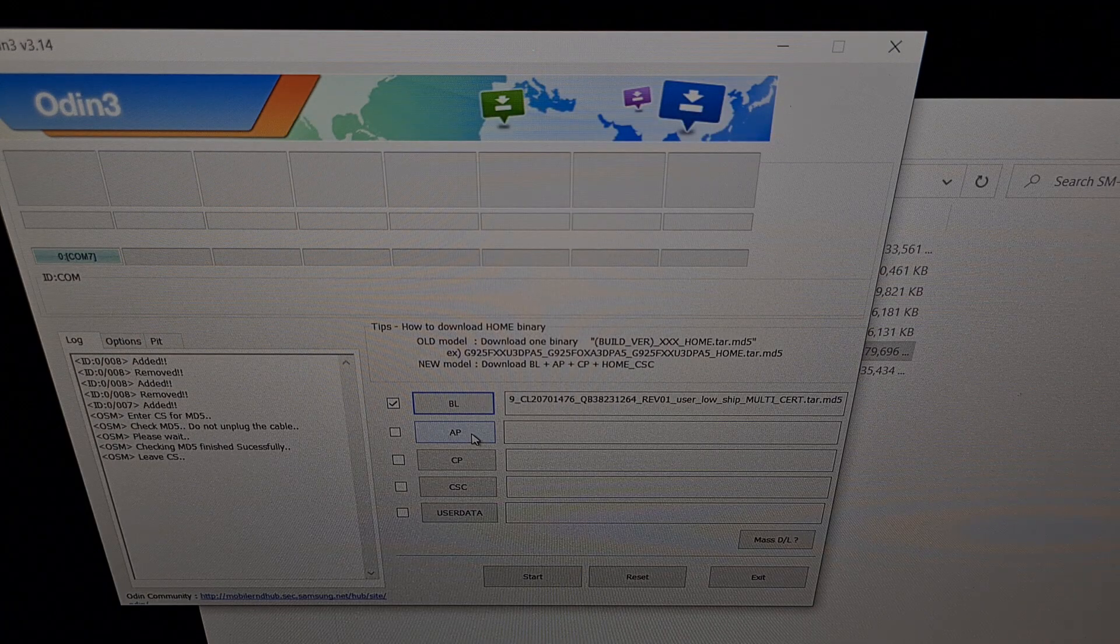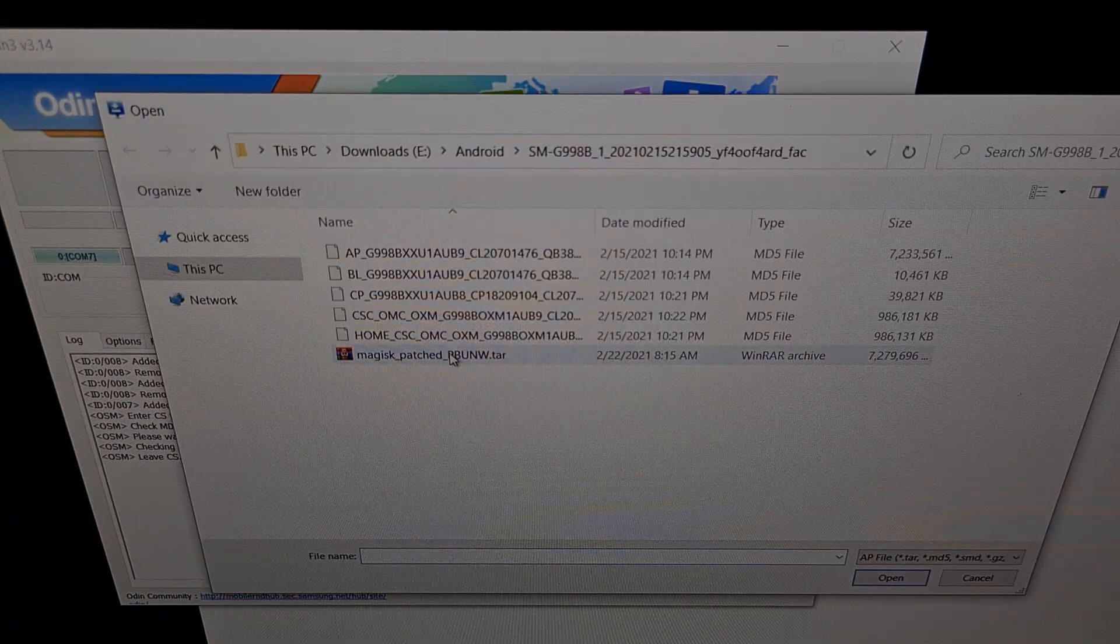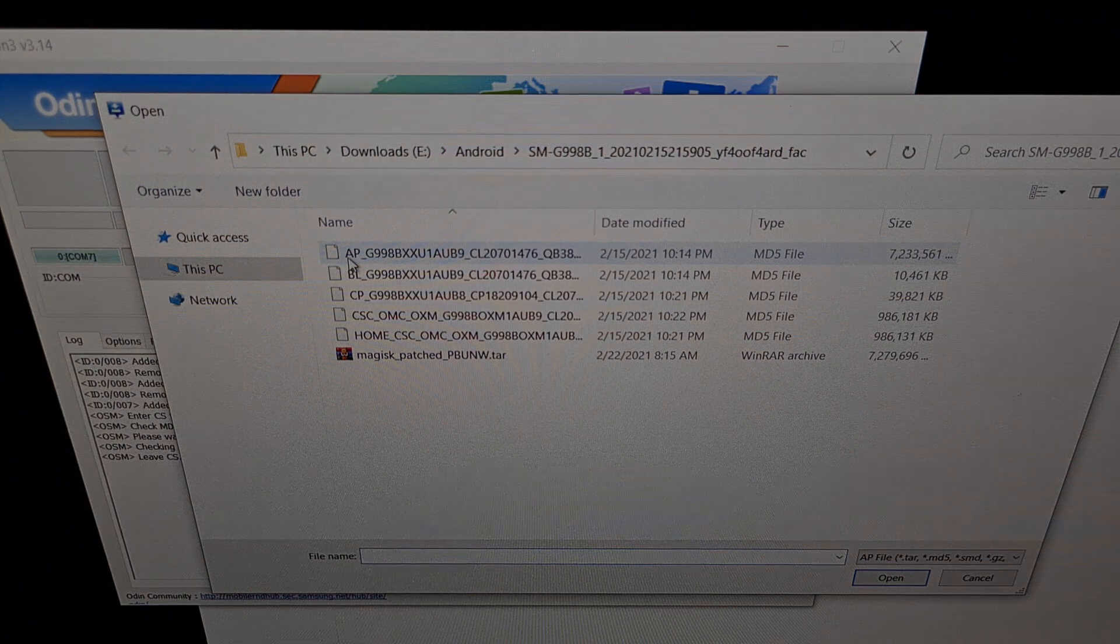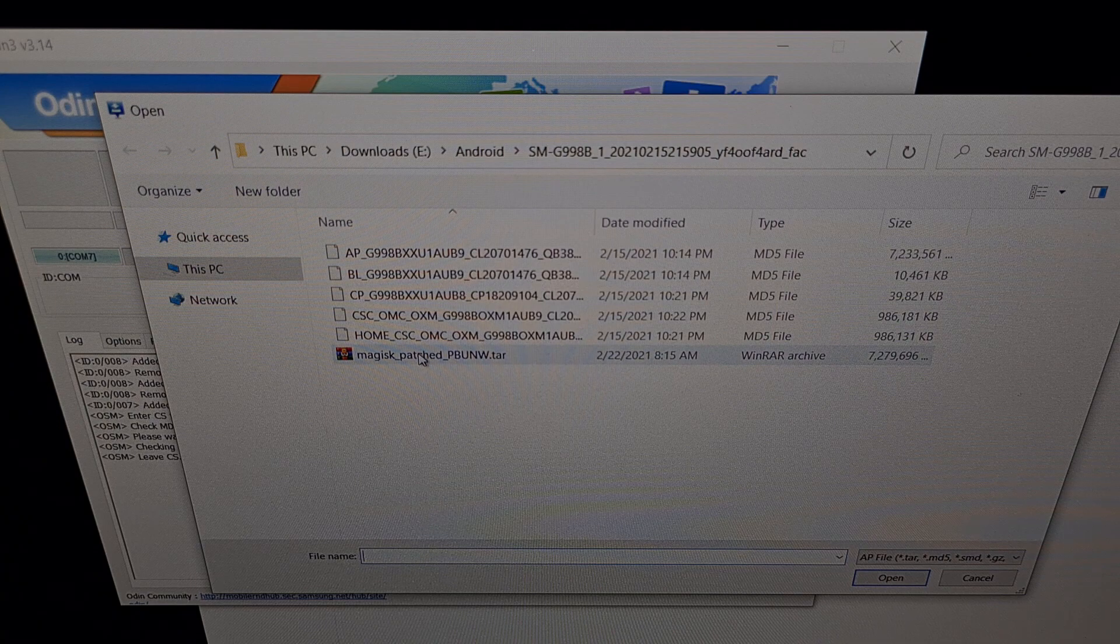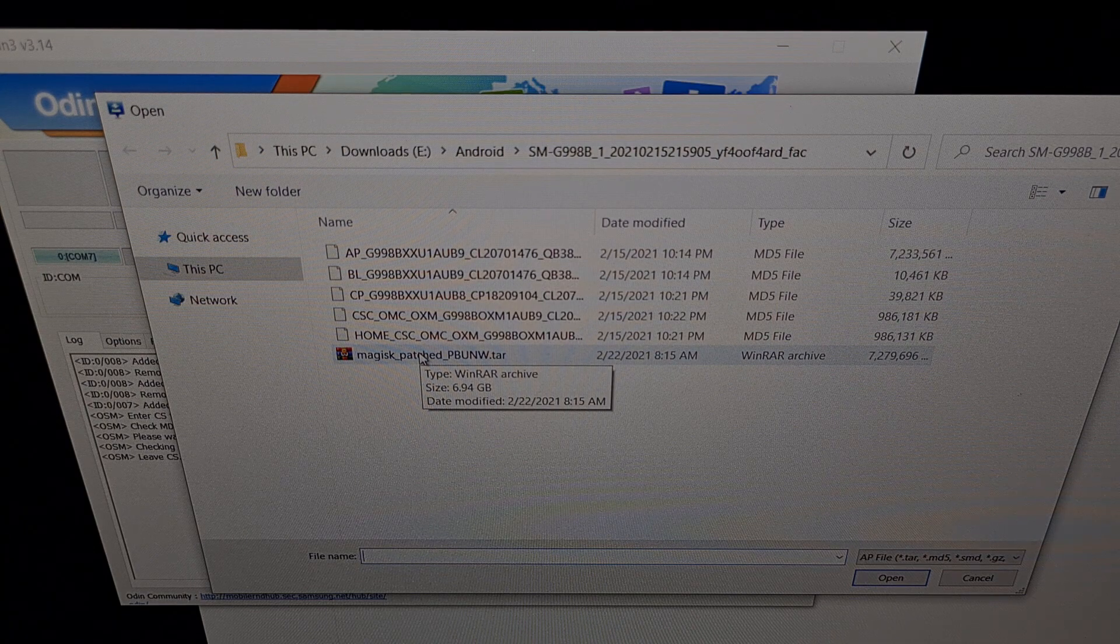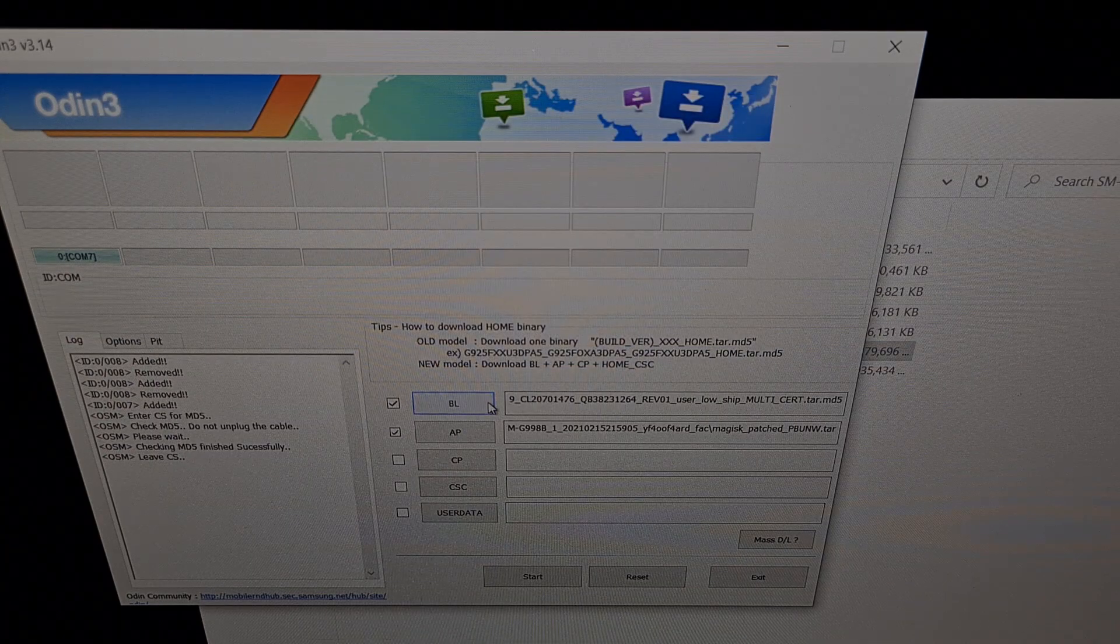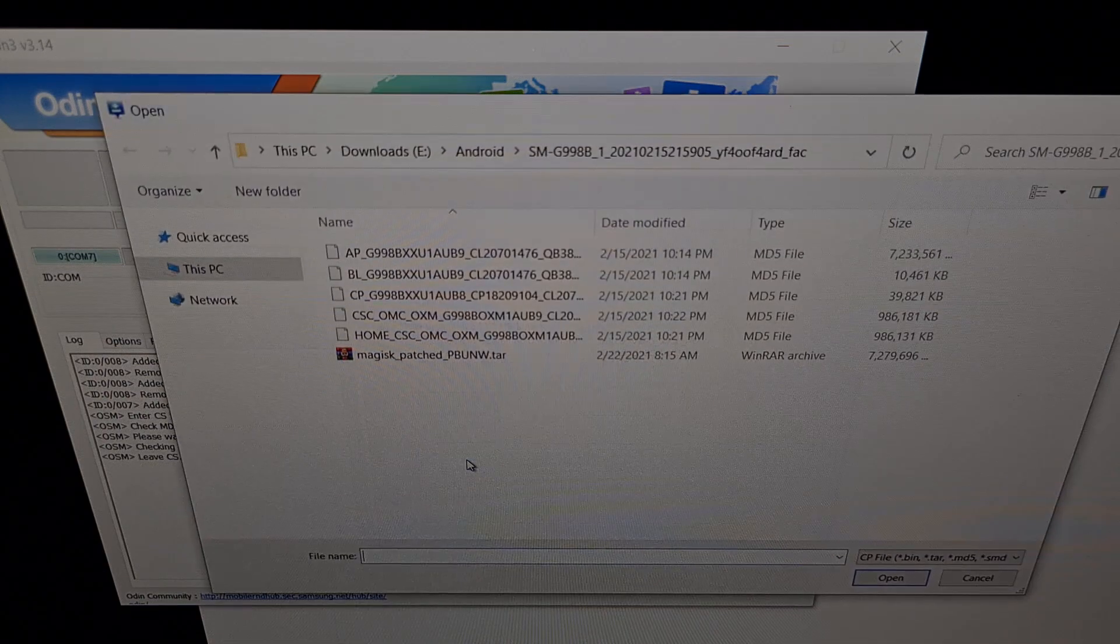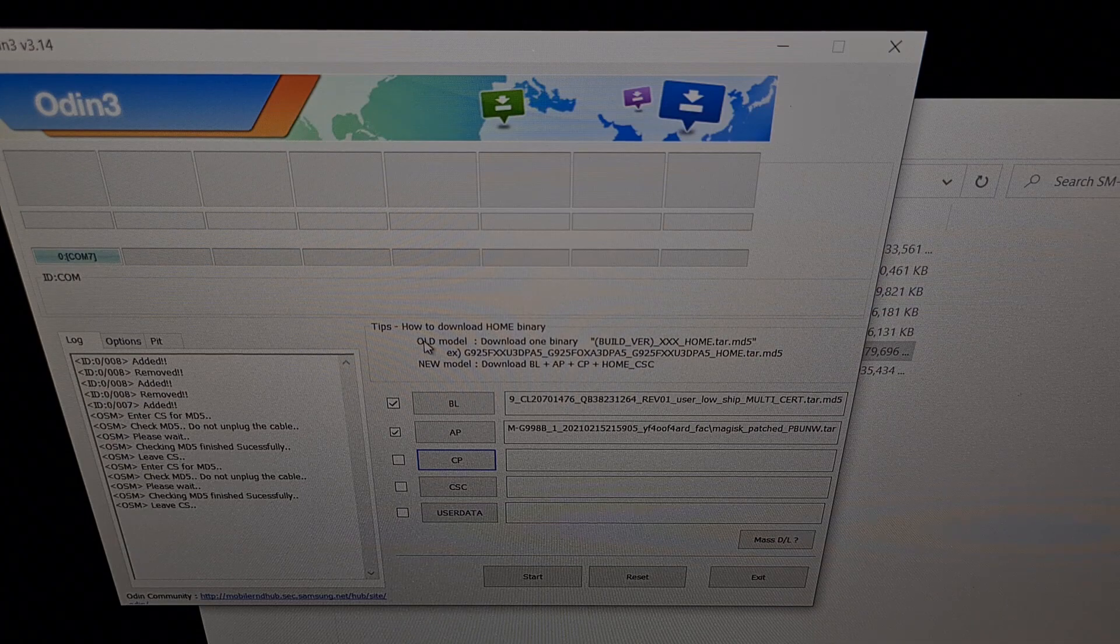We're going to do the same with the AP file, the AP slot. But remember, we're not going to use the stock AP. If we wanted to unroot our device and return to stock, we would select that. But we want to root the phone. We want Magisk installed. So we're going to choose the Magisk patched file right there. We're going to click the CP slot and select the CP firmware file.